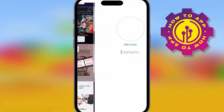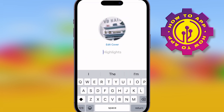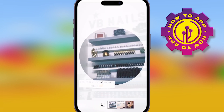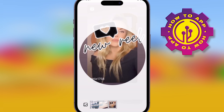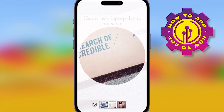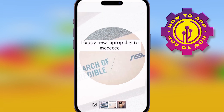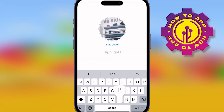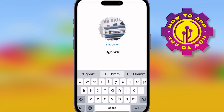Once you've done that, you can select the cover photo and write a title, then save it. The second way is at the top right-hand corner. Once you've chosen the cover, just write the title — whatever you want.